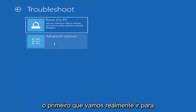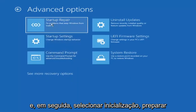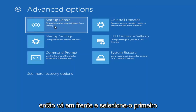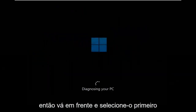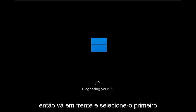The first one we're going to look at is under Advanced Options — select Startup Repair, which will fix problems that keep Windows from loading. Go ahead and select that first.